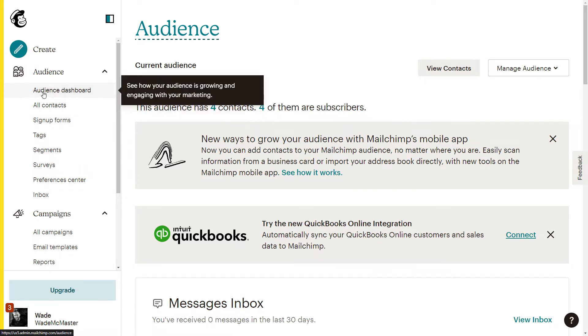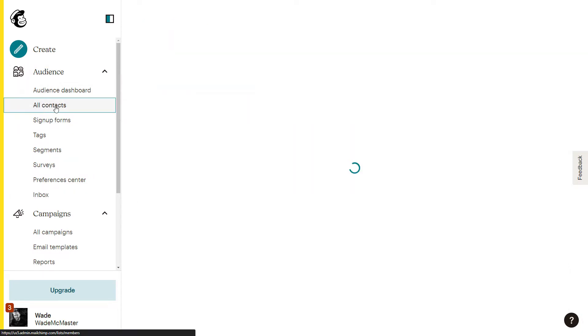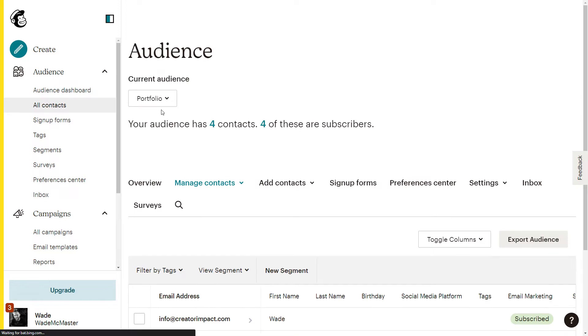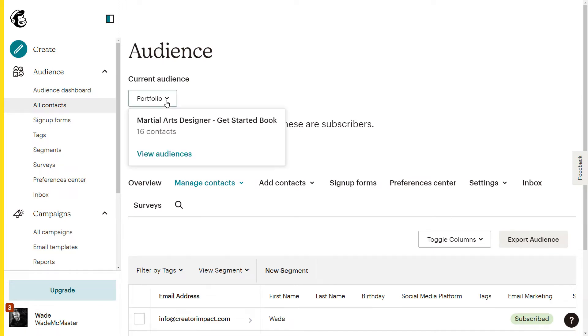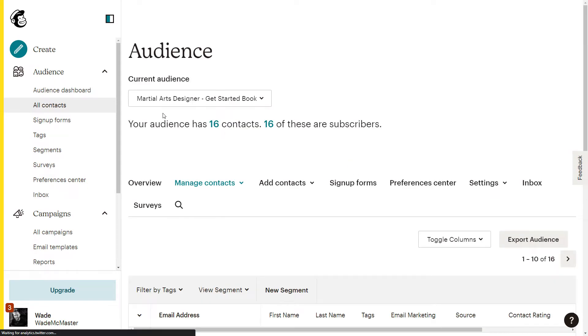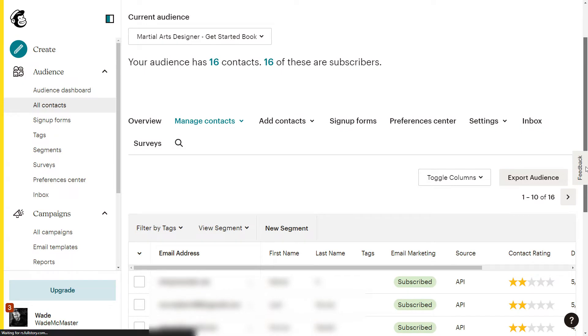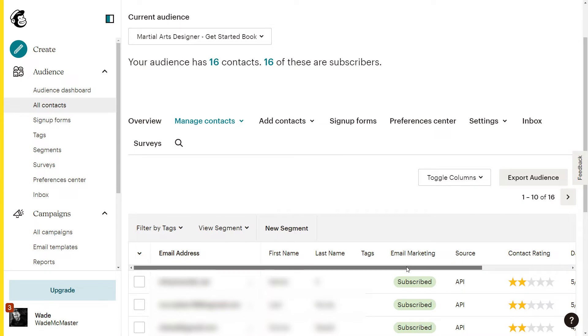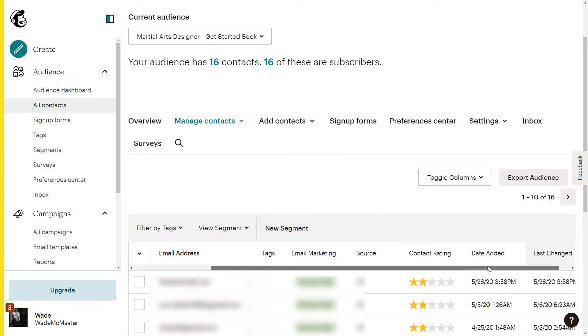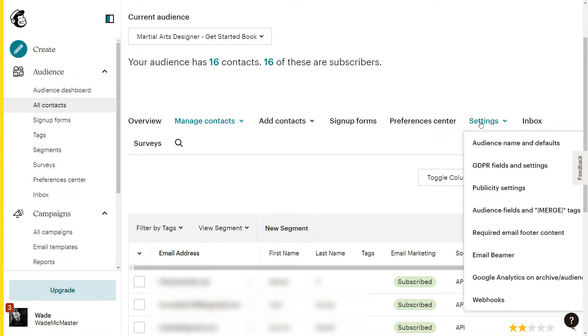So what we're going to do before we do that is actually going to go to our contacts. This particular list I have already has a form associated with it. I'm going to switch to this martial arts designer ebook audience. I'm going to show you how to add a field so you can add in whatever fields that you want. Maybe I want to put down, since this is a martial arts related thing, maybe I want to put down a martial arts style that they can put into the form as well, the style they choose to train in.